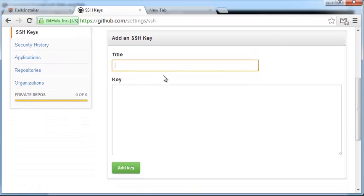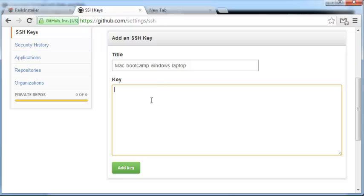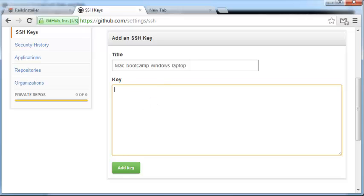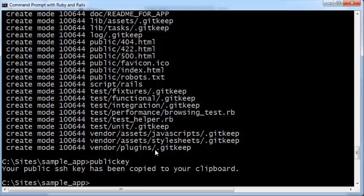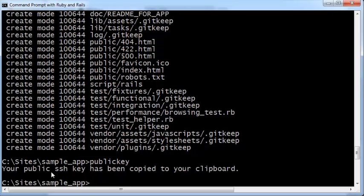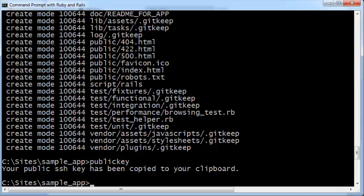For the title, give the title of your particular machine. To copy paste the key here, head back to your command prompt. Type in publickey, P-U-B-L-I-C-K-E-Y. Your public SSH key will be copied to your clipboard. If you press Ctrl V after that, it will be available to paste.